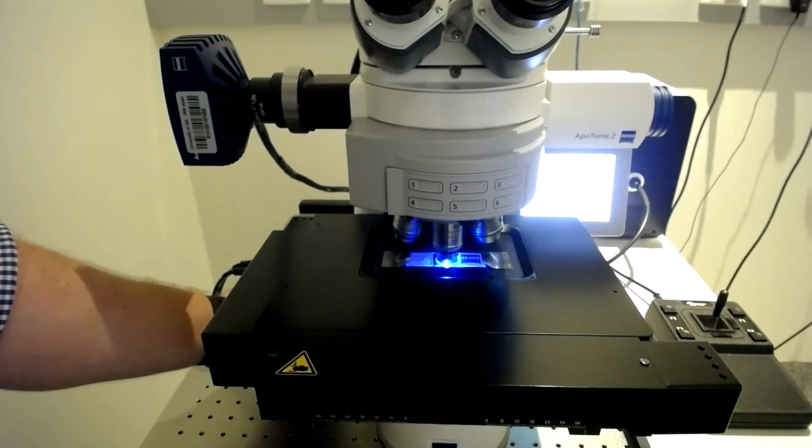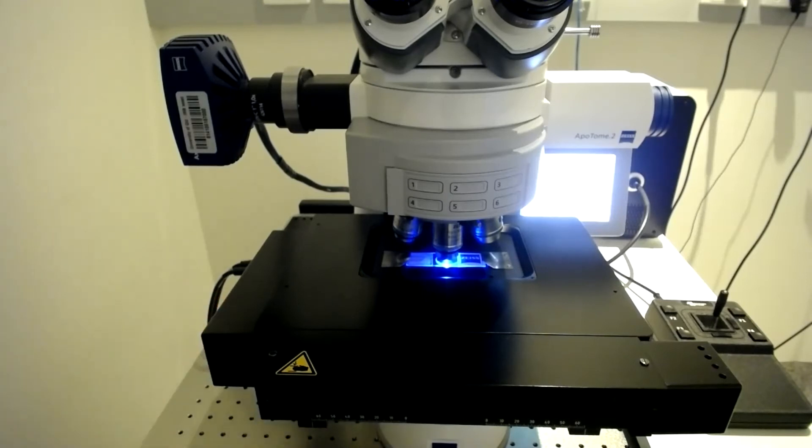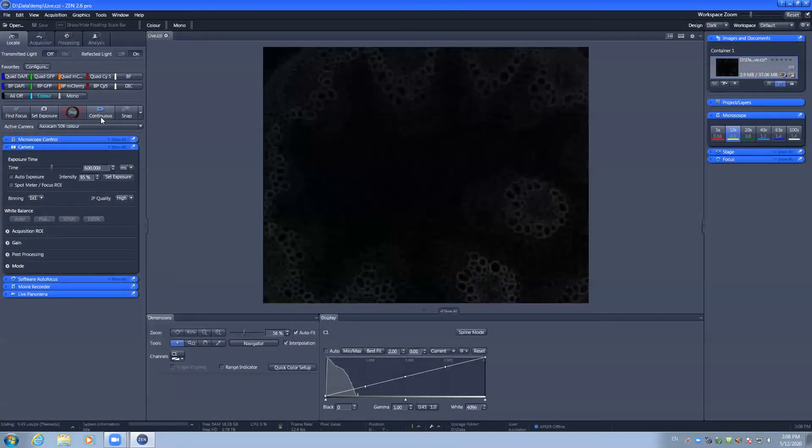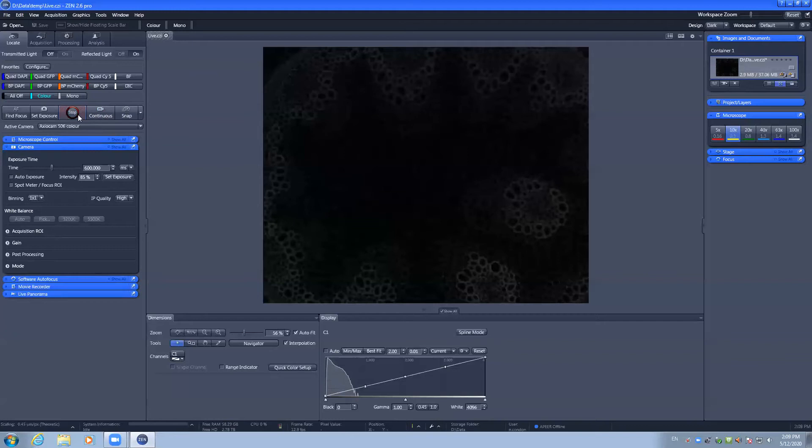From herein, the training will be a screen capture of the software ZenBlue and how to view and capture your sample. Once you have found your sample and you can see it through the eyepieces, you can use the live camera feed on the screen so that you can see your sample is in focus.